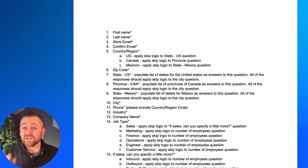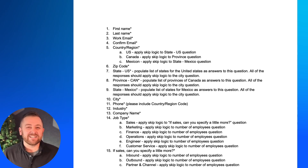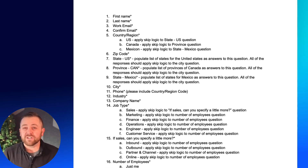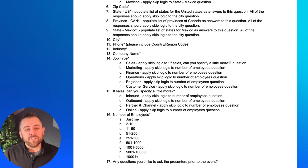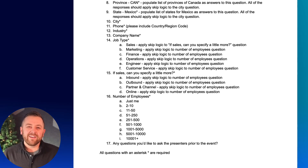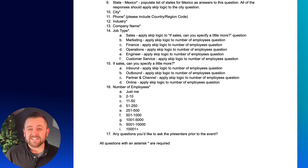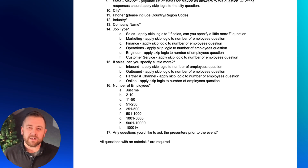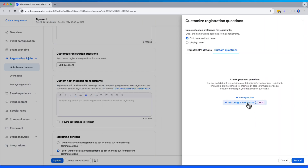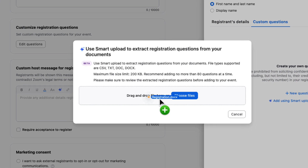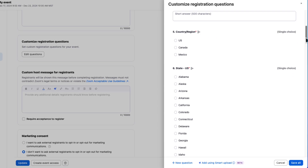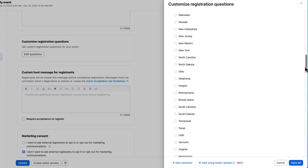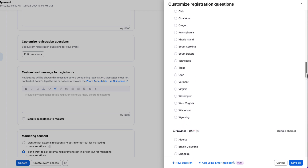I took just a quick moment and created a text doc that outlines exactly the questions I want to ask. Since I'm going to use Smart Upload, I also added a few AI prompts to help along the way — things like populating a list of states for Mexico. Now in my event builder, I just drag the text file into the Smart Upload box and let it do its thing. Immediately in the builder, I can see that it used my documents to generate all of the questions I want to ask.